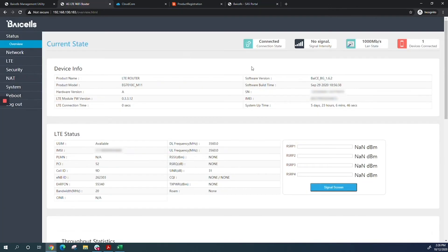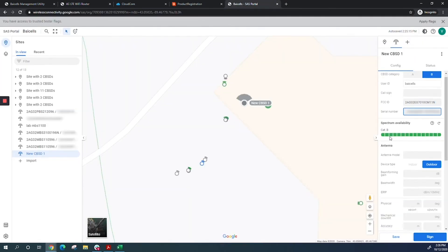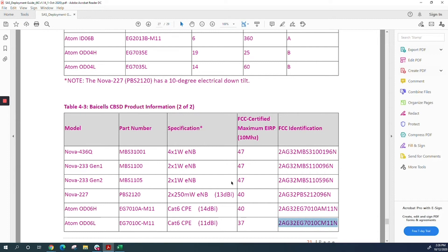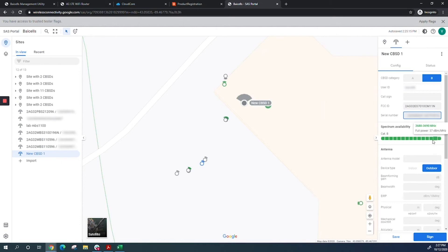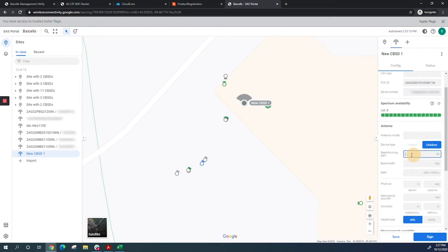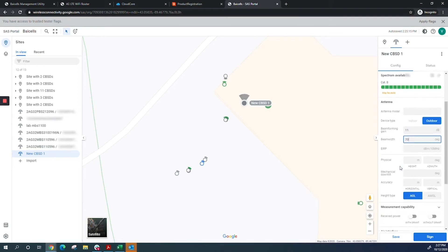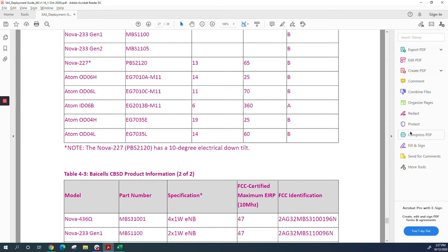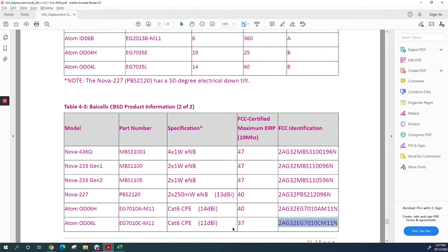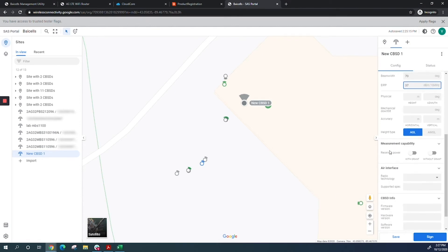Put the FCC ID in. Get the serial number from the CPE itself and copy it. You can find the gain on the SaaS deployment guide—it's 11 dBi and beam width is 70. I'll put those in. The EIRP is also on the deployment guide—37. Put that in.